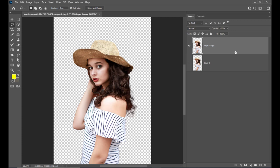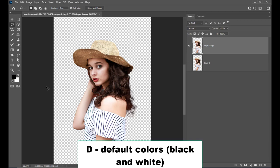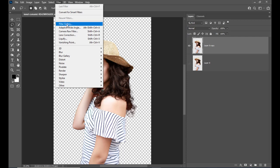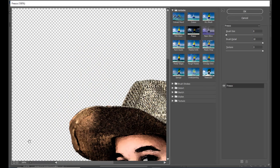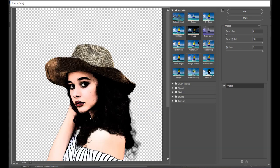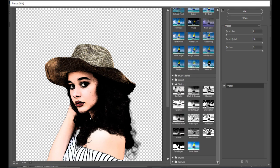The first thing we need to do is turn the foreground and background color to black and white — the shortcut is D. Then we'll go to Filter and select Filter Gallery. Once we select the Filter Gallery, we can check the options here. We can find 'Sketch' — just expand the Sketch section and we can see different sketch options. What we are interested in is the 'Stamp.'